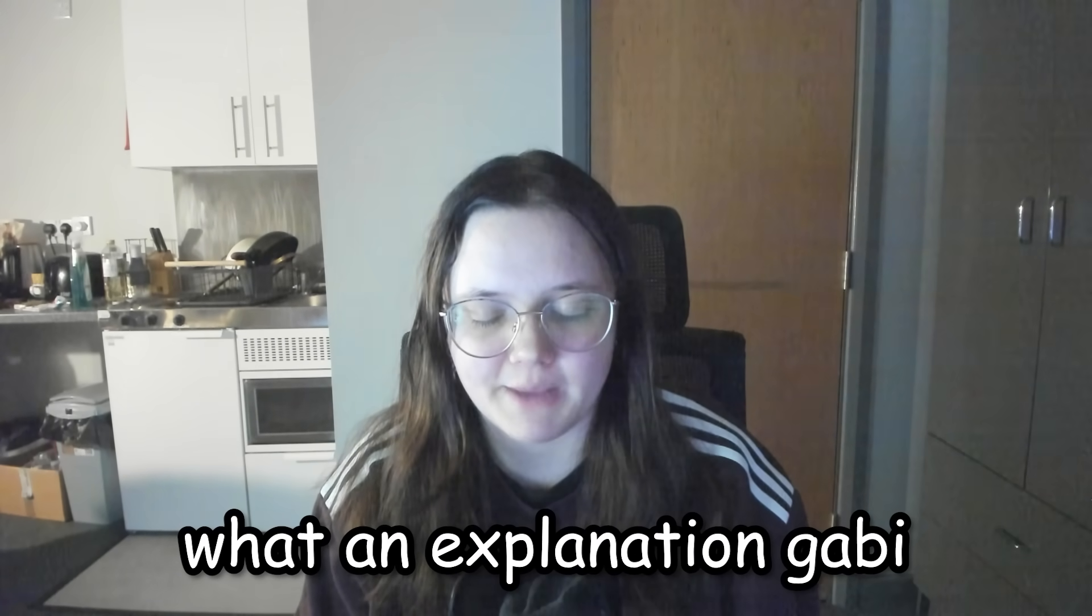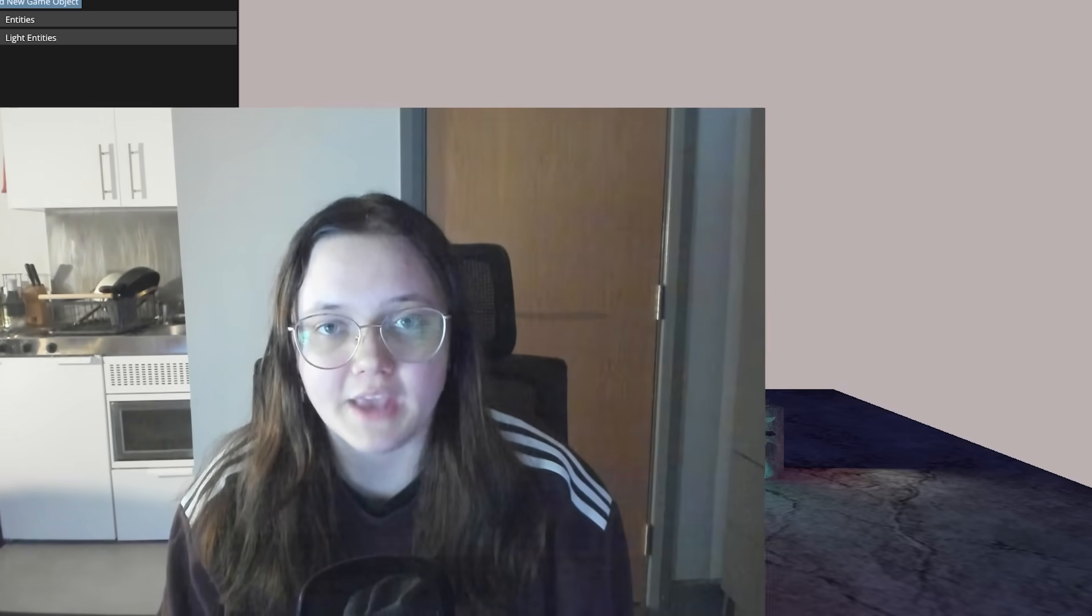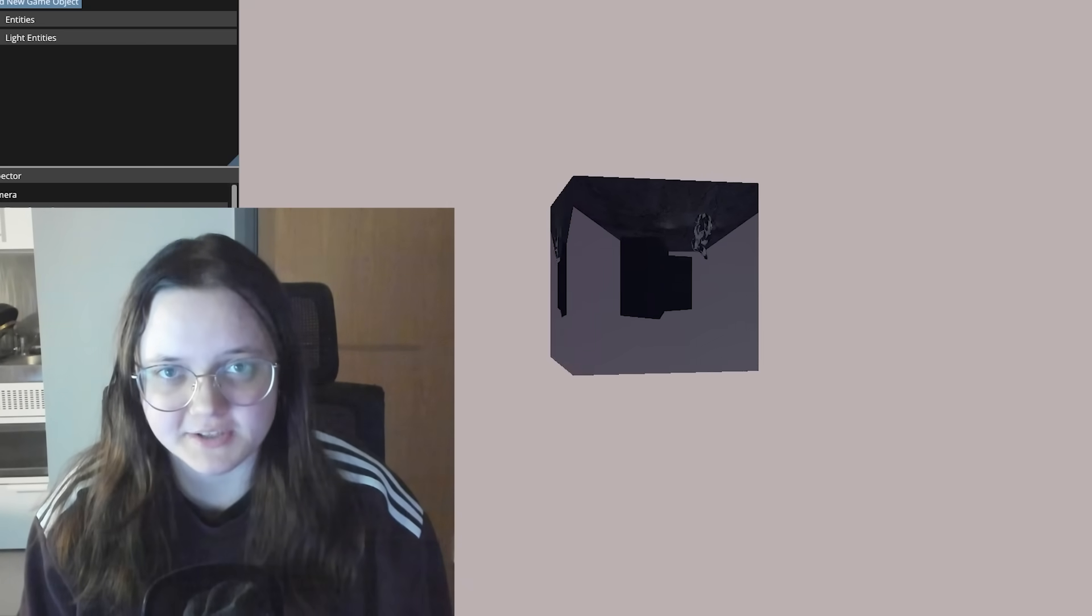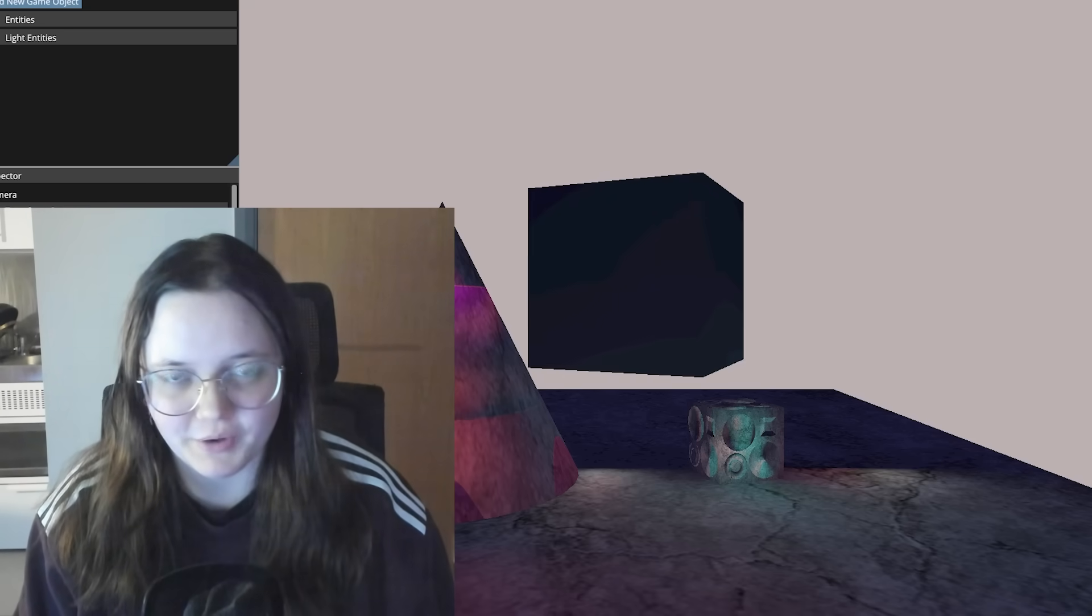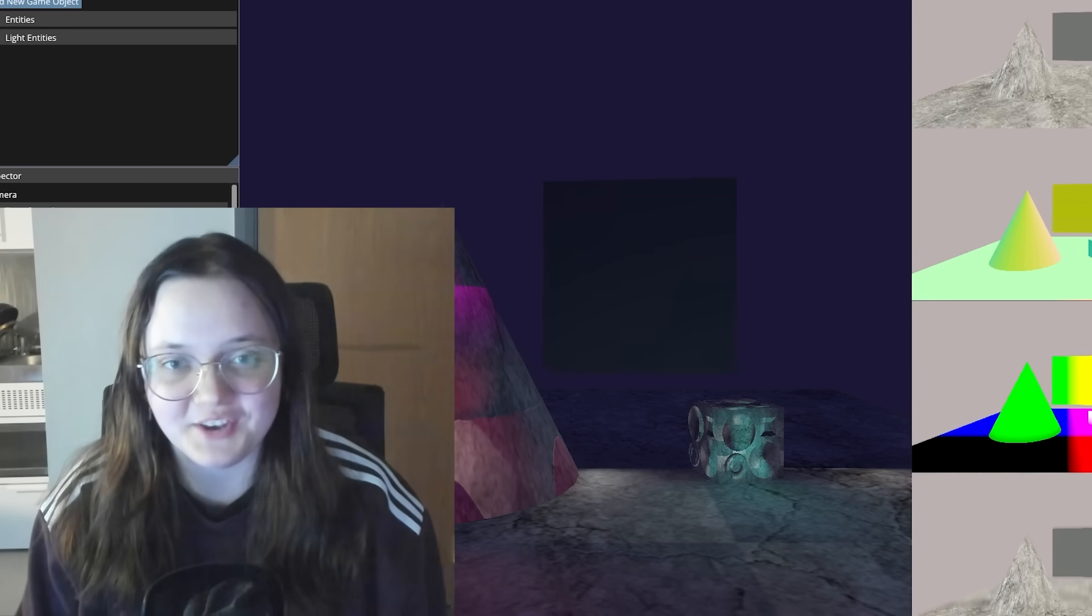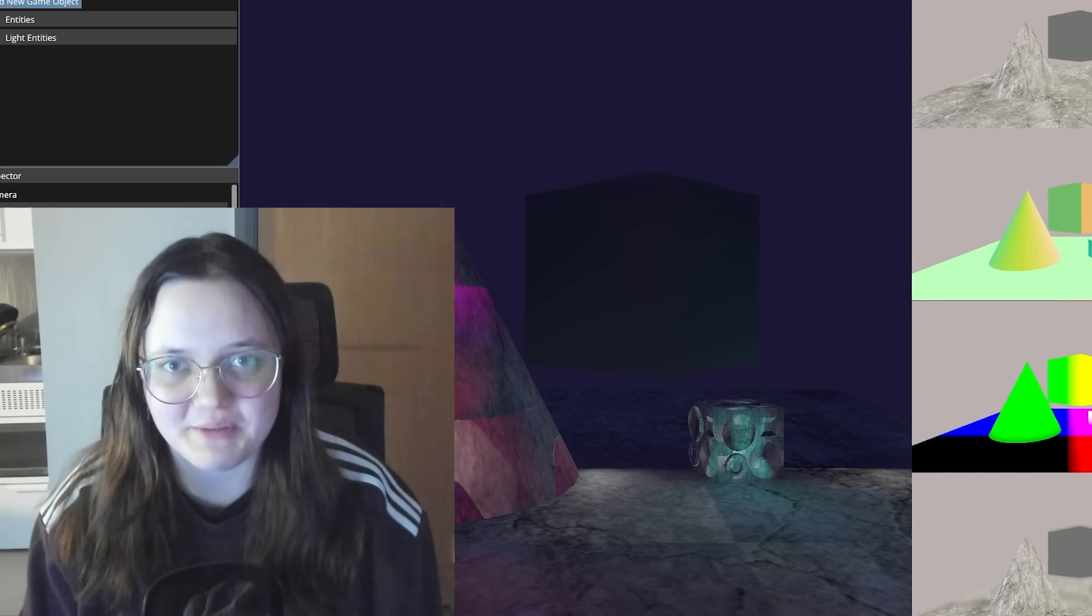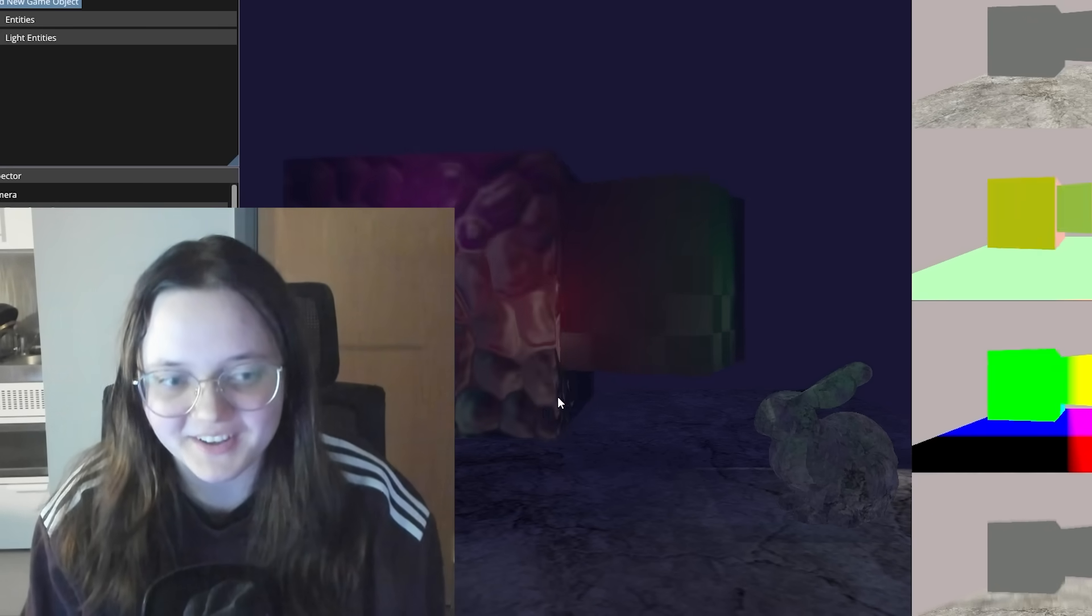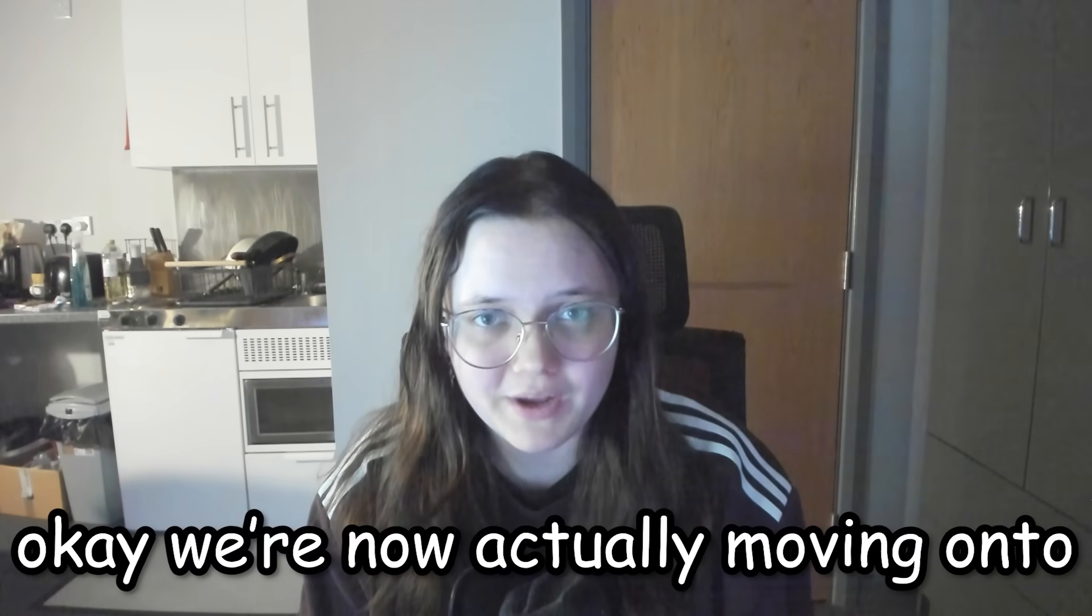Another random feature are these example scenes. It's just different things showing different things. Oh my, what an explanation Gabby. Yeah basically it's just different example scenes showing different things. I'm saying the same thing over again. You get what I mean by example scene. Well, here they are.